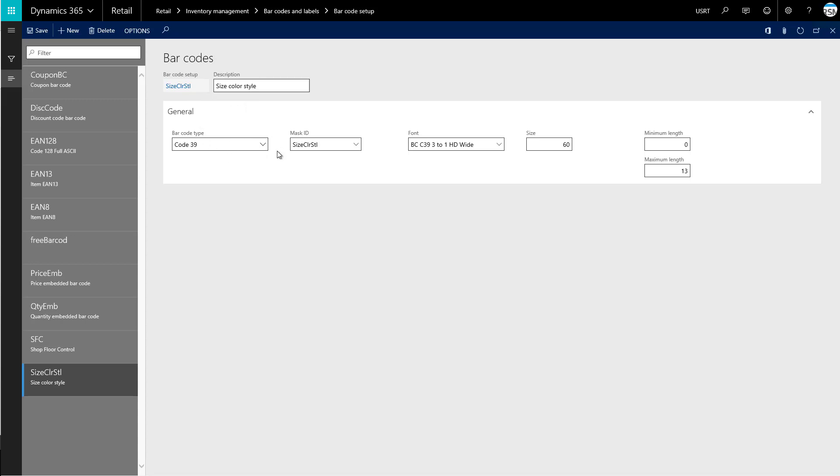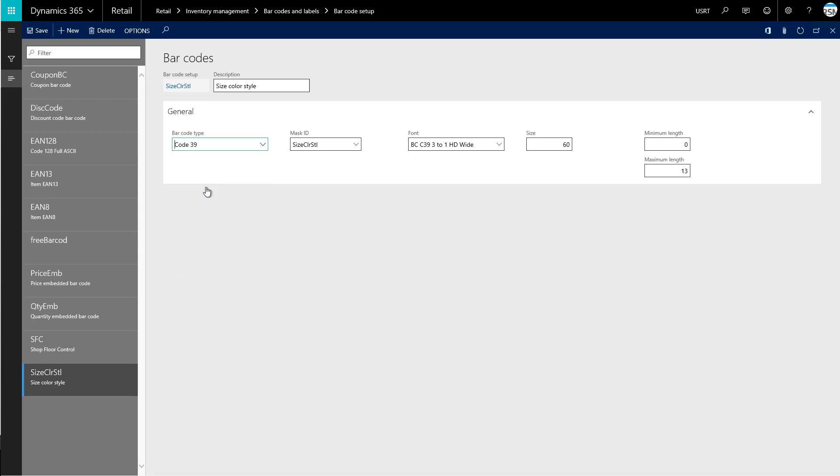After that, it's going to ask us to choose our barcode type. So that's where EAN13, that barcode type we used earlier, that's where this would apply. This barcode in particular uses code 39 as our barcode type.